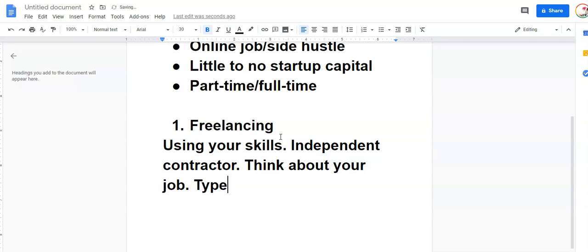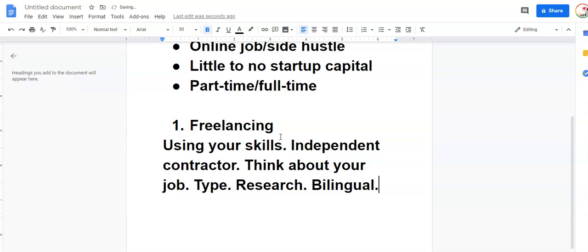Can you type? Can you do research? Do you know multiple languages? List out all your skills and then that's a great base to figure out what kind of gig you can land as a freelancer.